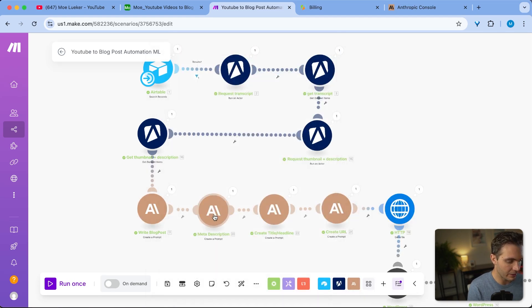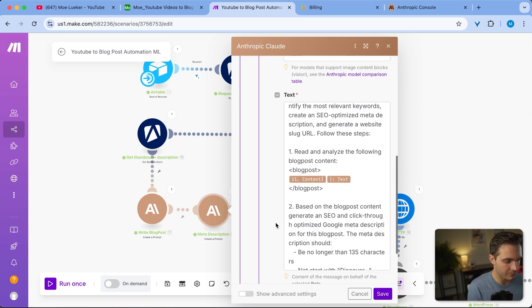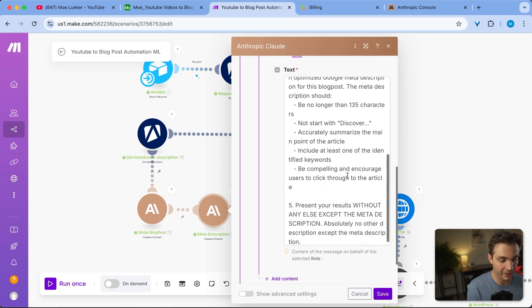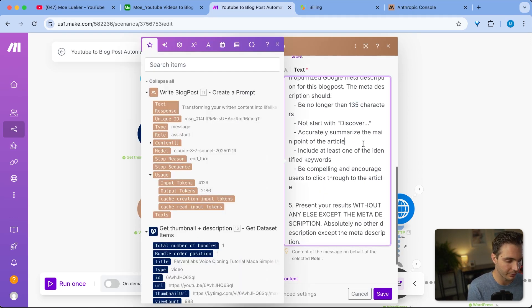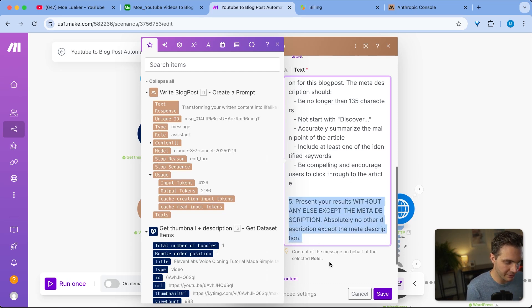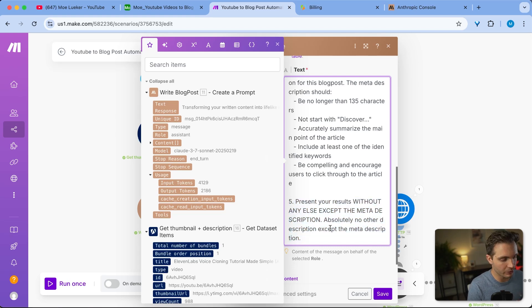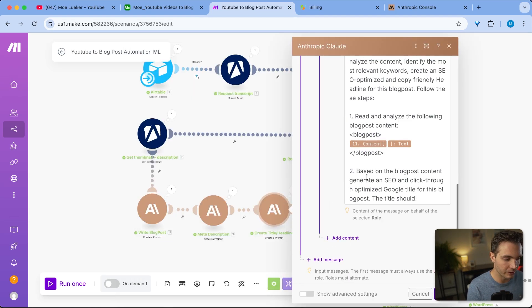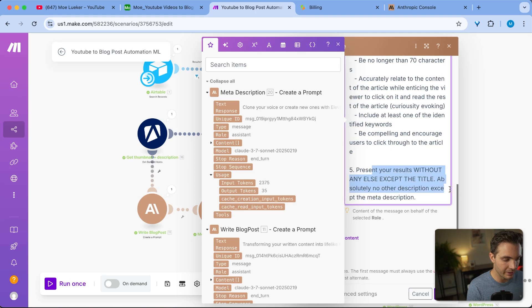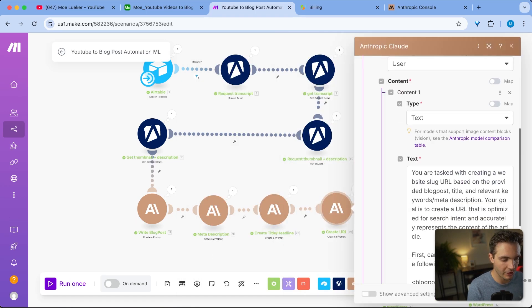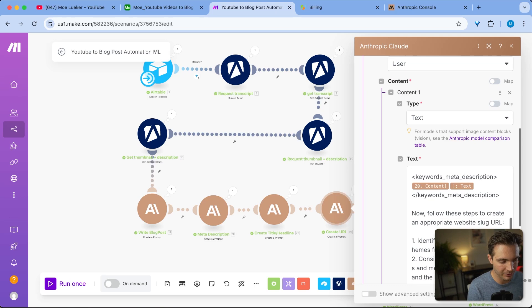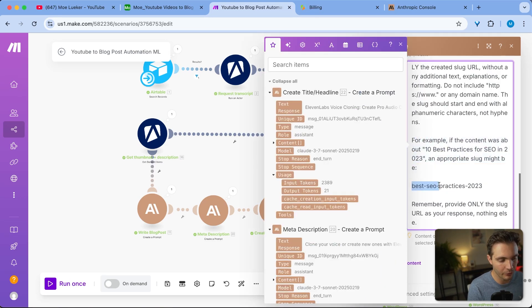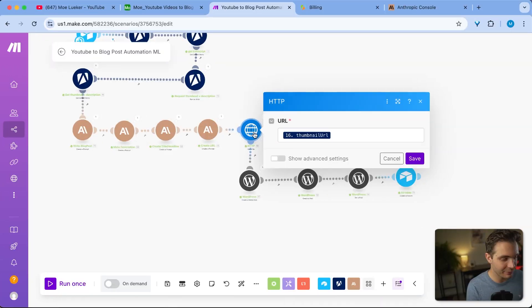I want to hit save. And then the other three modules here are just to create a meta description. So I created a long description here to write a really good meta description that is max 135 characters so that it shows up properly on Google. And the last point here is important: always say present your results without anything else except the meta description, just so that it doesn't first start summarizing it or write anything except the meta description, because we only want that to show up. I'm doing the same with the title and headline, so I only wanted to return the title, except the title. And then I'm doing the same thing with the URL slug that is for SEO optimization. I'm even giving an example of how I want it to be formatted so that it shows up perfectly as a slug on my website.